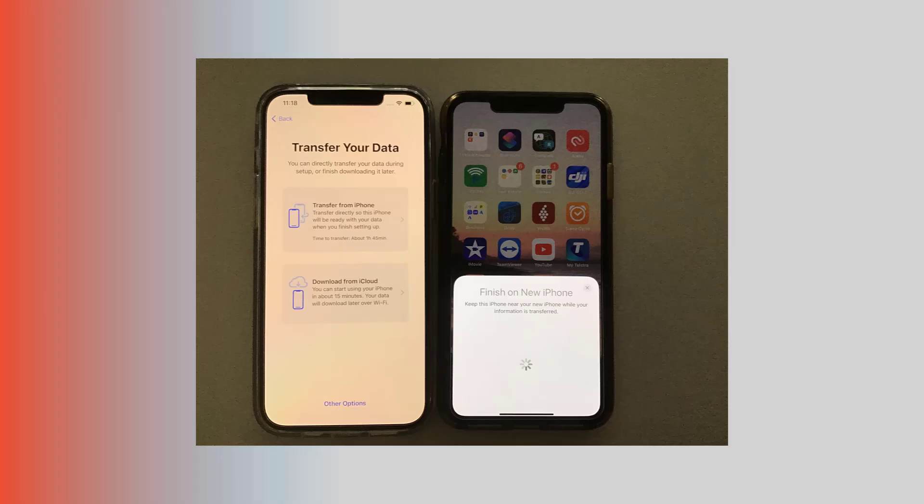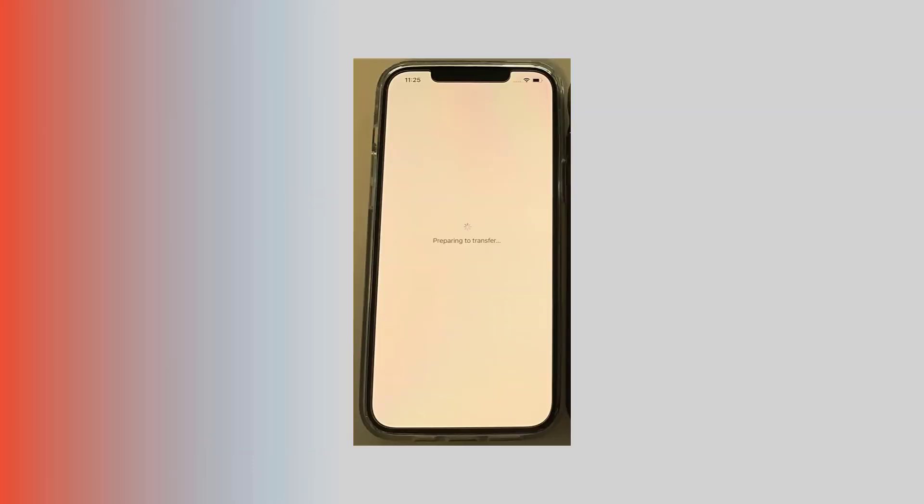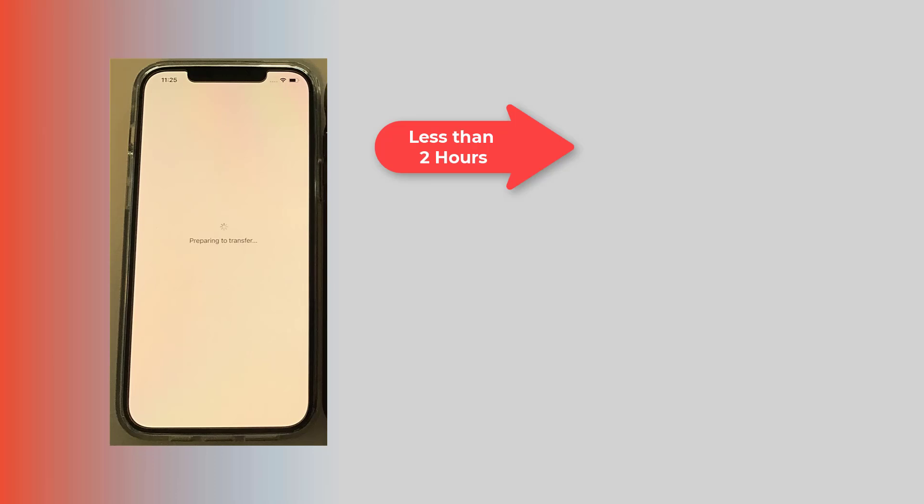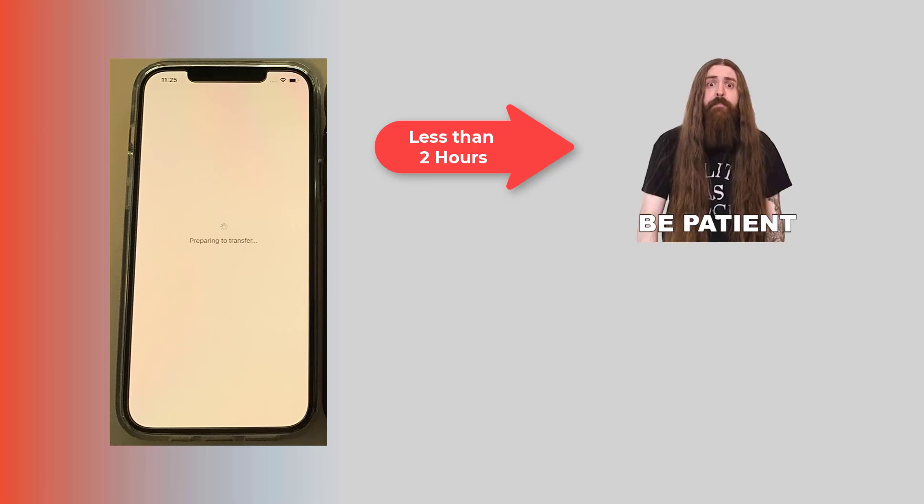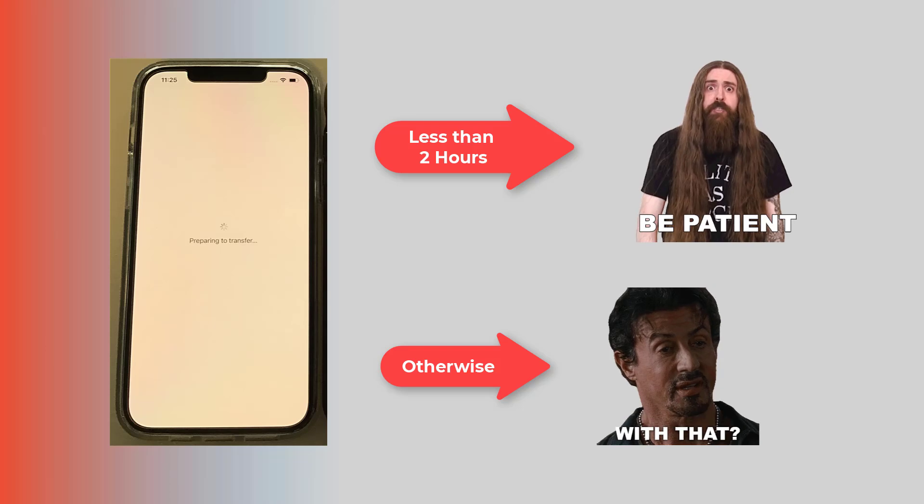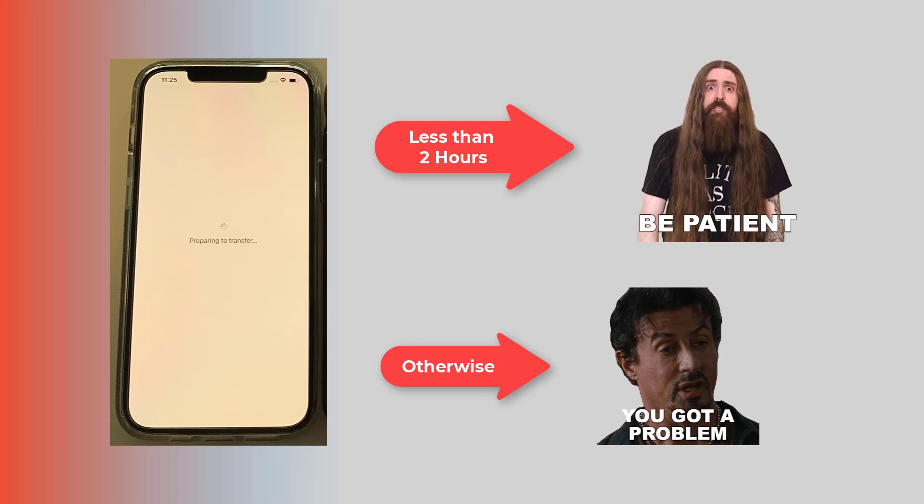In this video, we're tackling a common issue faced by iPhone users: being stuck on 'preparing to transfer.' Whether you're setting up a new iPhone or restoring from a backup, this problem can be really annoying. If stuck for less than two hours, you need to be more patient. Otherwise, you've probably got a problem. But fret not,